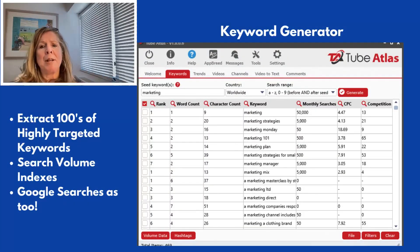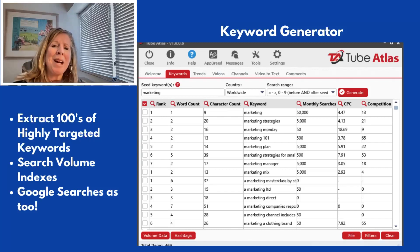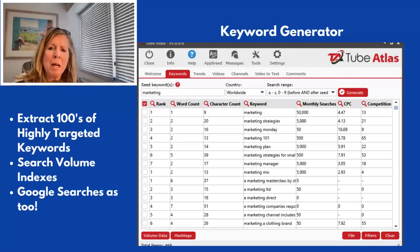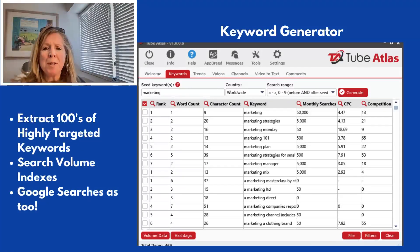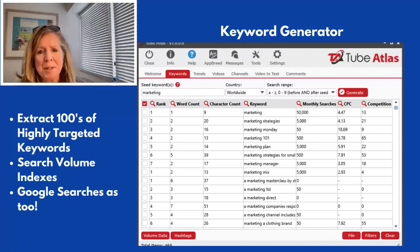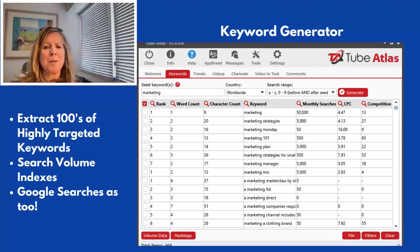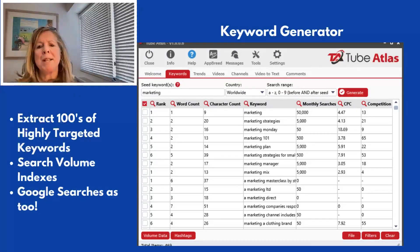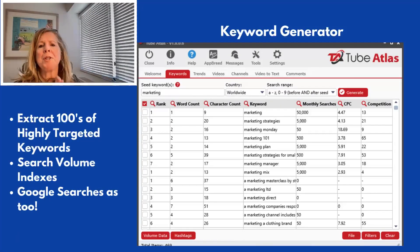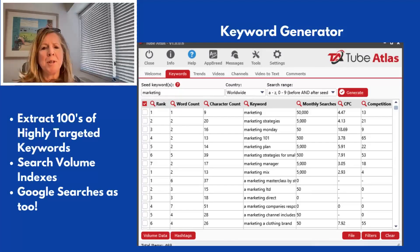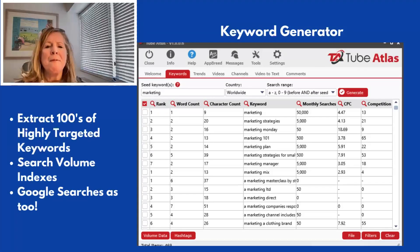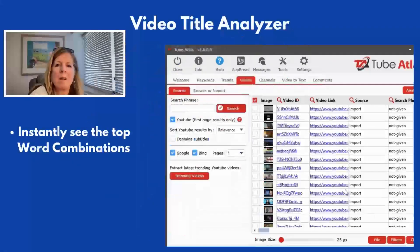The keyword generator lets you extract hundreds of highly targeted keywords. The software goes into search volume indexes and looks at both Google searches and YouTube searches — very, very helpful.